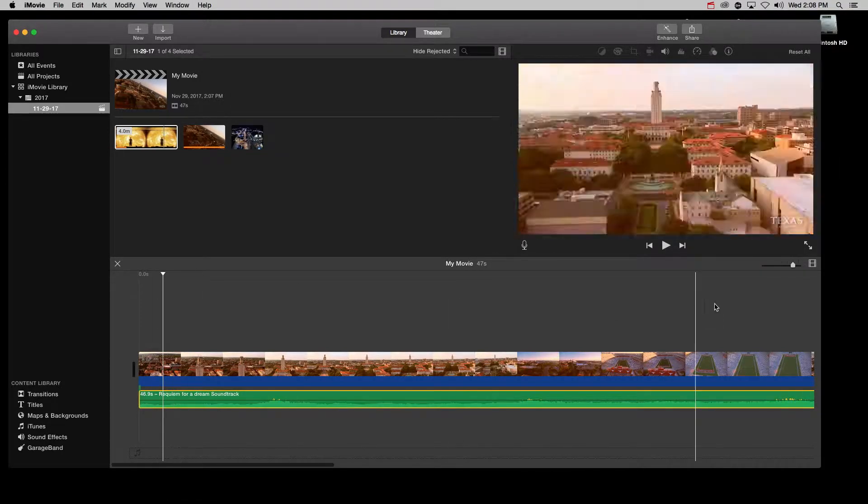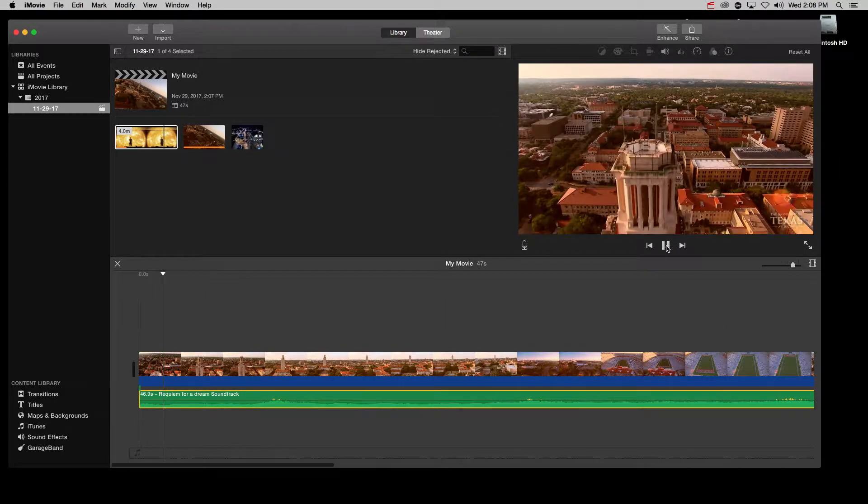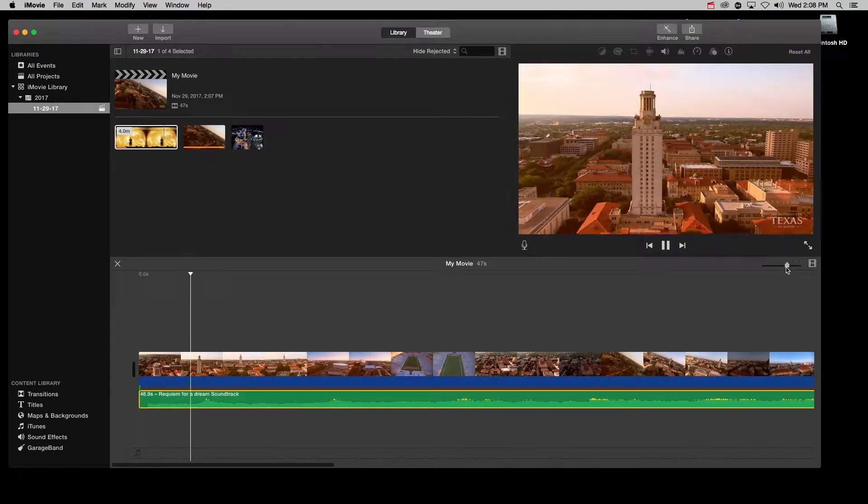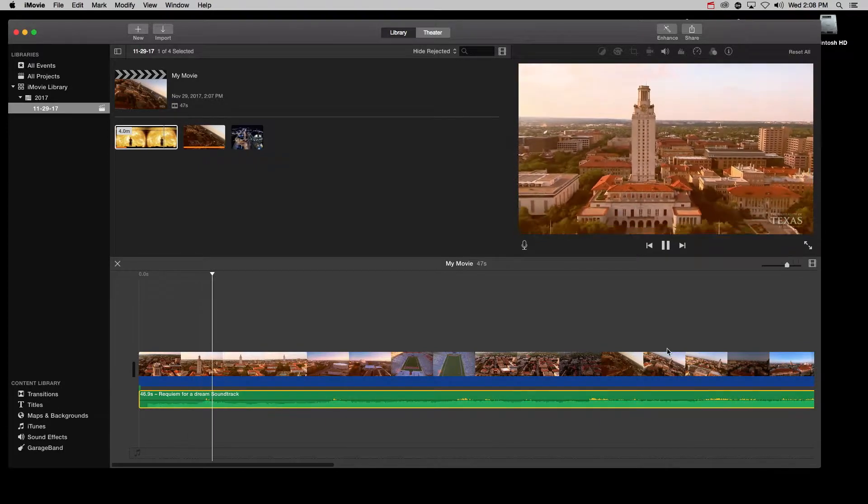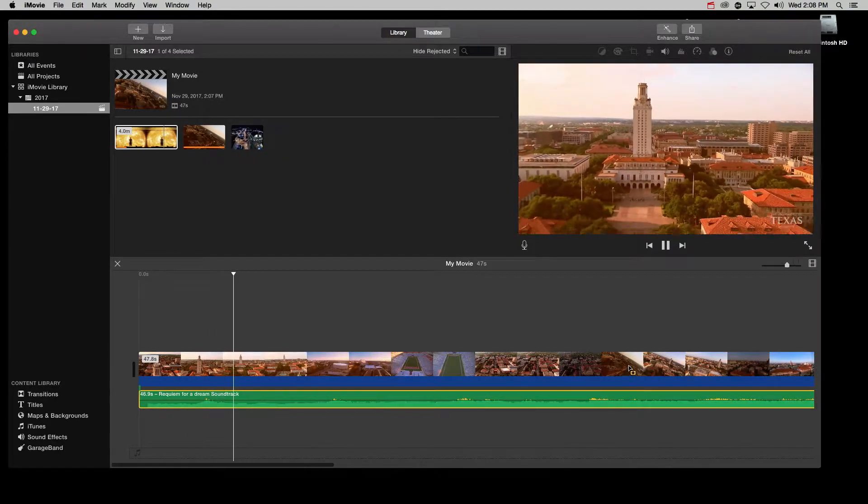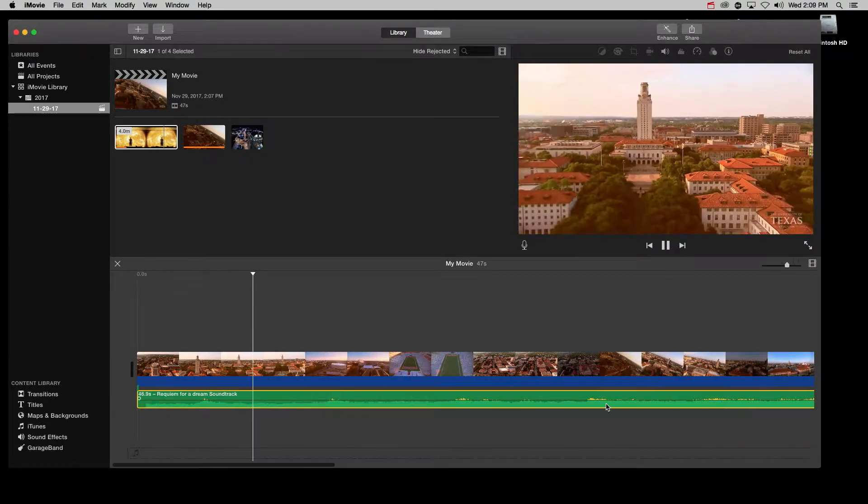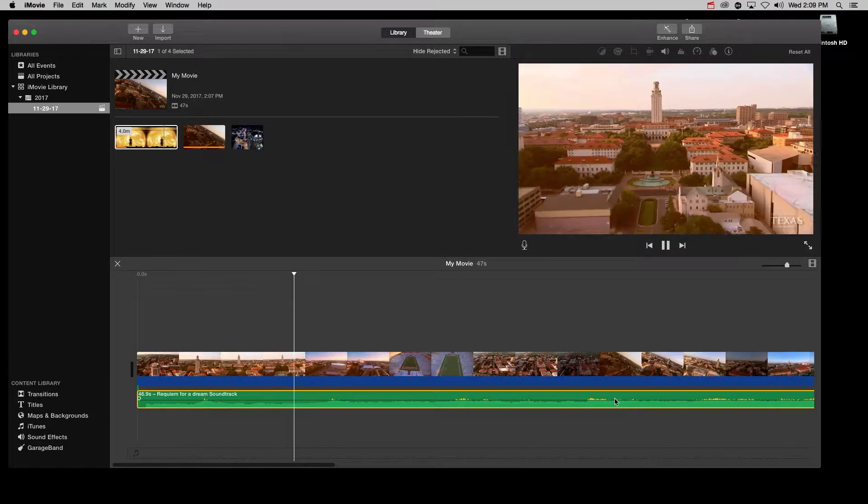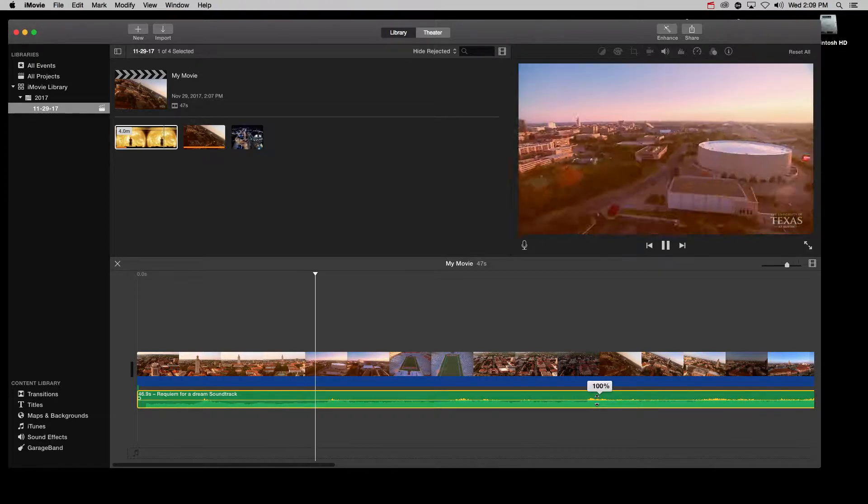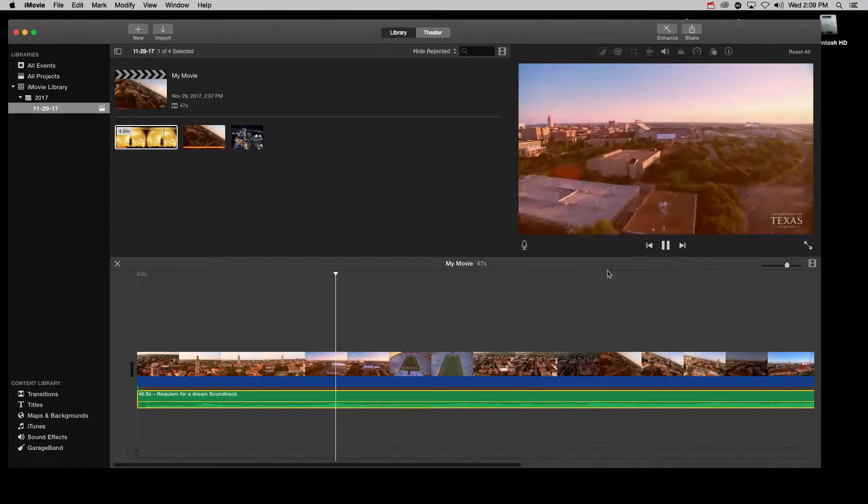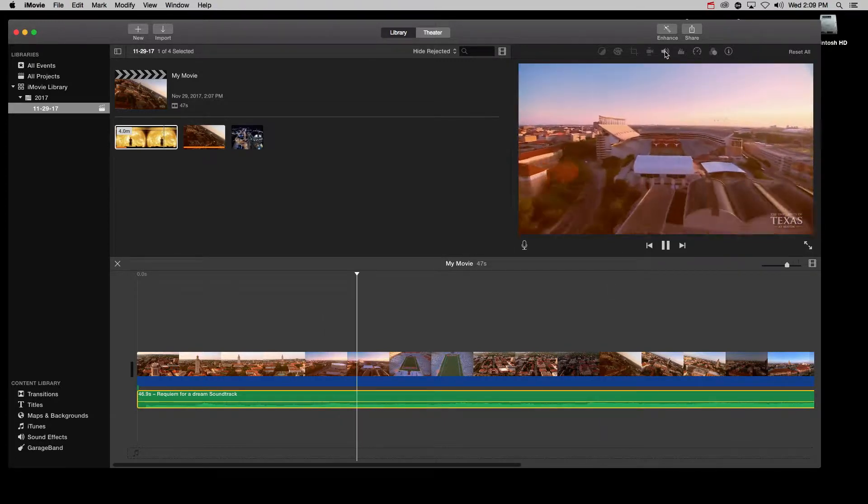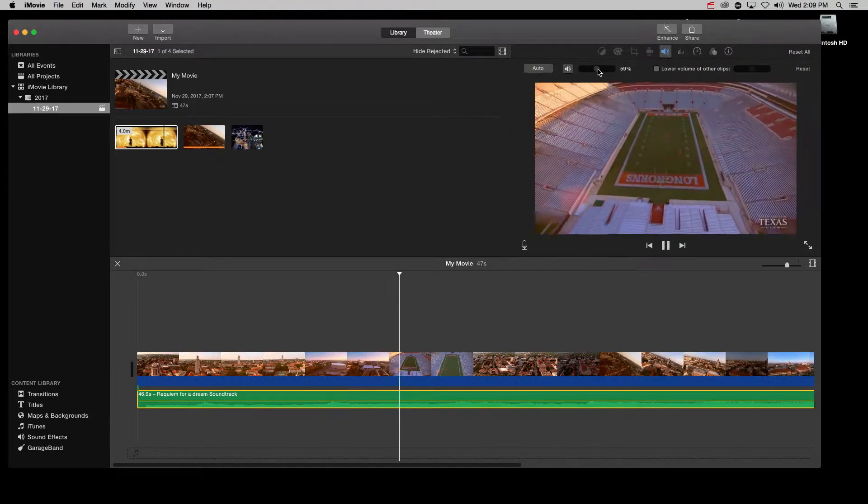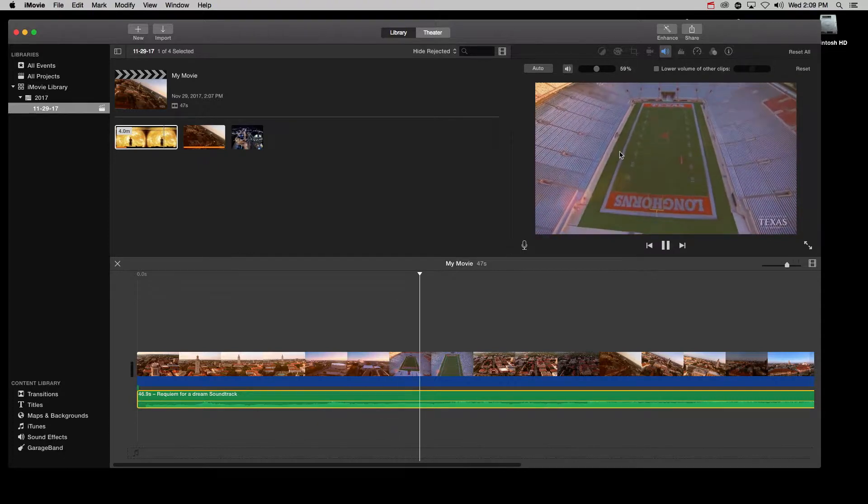And then it sounds like this. But what you don't want are these little yellow areas in the audio which indicate peaking. You can adjust this either right in the audio track or in the upper right corner.